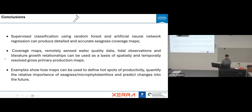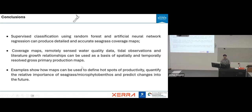Our conclusions for Chapter 2: supervised classification with machine learning can provide very detailed and accurate seagrass coverage maps. These maps can be combined with literature to develop relationships to define hotspots of productivity and quantify the importance of seagrass and MPB. We can use this information to predict future trends, which will be very useful for facilitating local communities to do protection before things worsen.